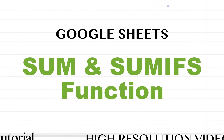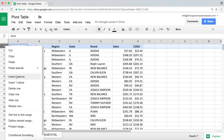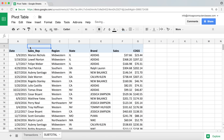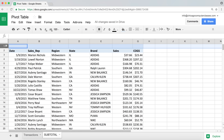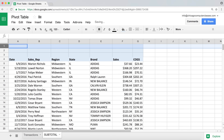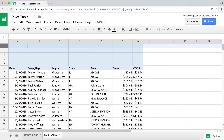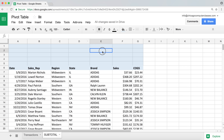Let's talk about SUM and SUMIFS functions. First, I'm going to insert some rows on top to put my calculations above the data. I've inserted one row but need more space, so I keep repeating the right-click insert process. I'll press F4 to repeat the last action a few times until I have five rows.